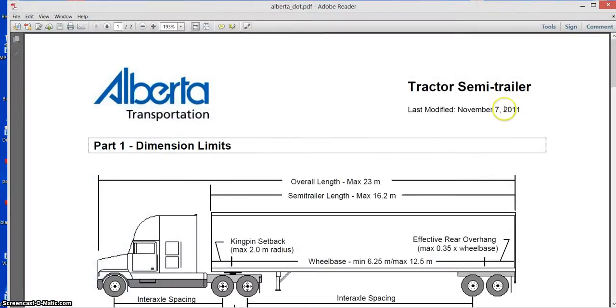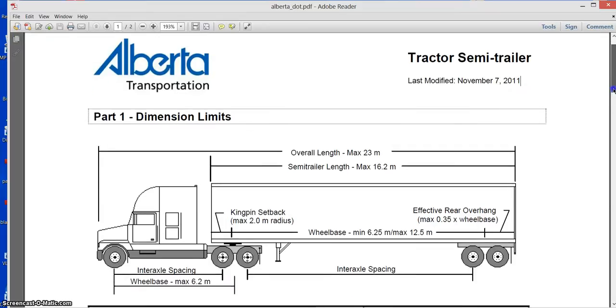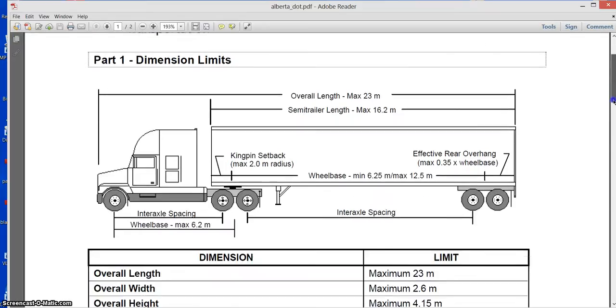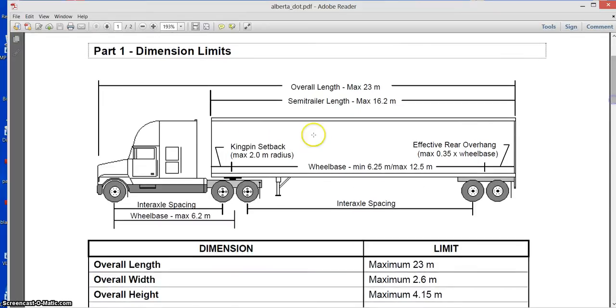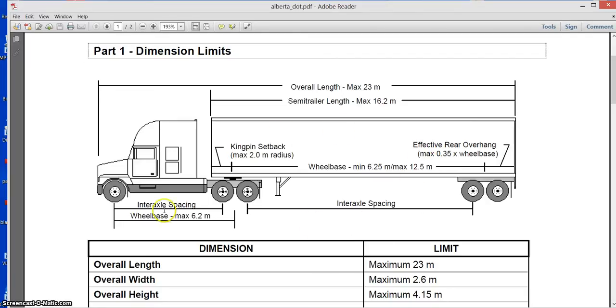This is the most recent tractor semi-trailer document with requirements. Don't look at the trailer, that's a box trailer. This can be any trailer. These rules apply to all trailers. Now look at the wheelbase here.